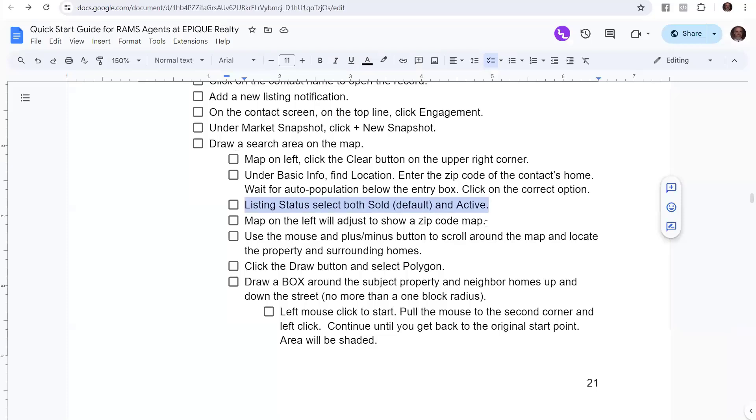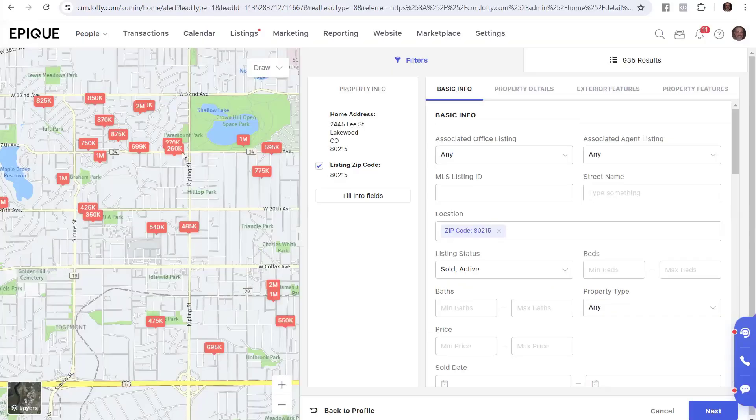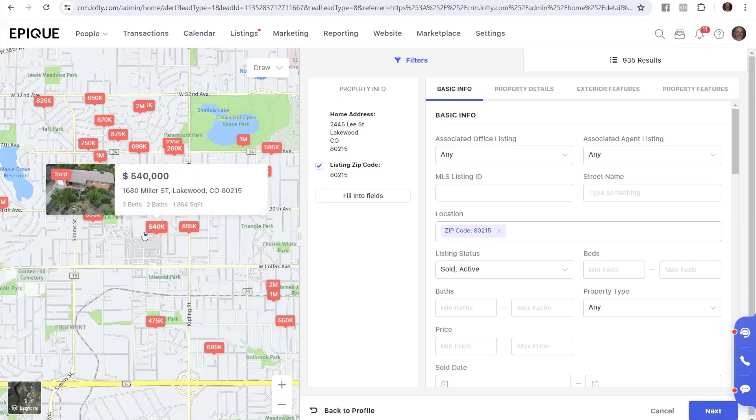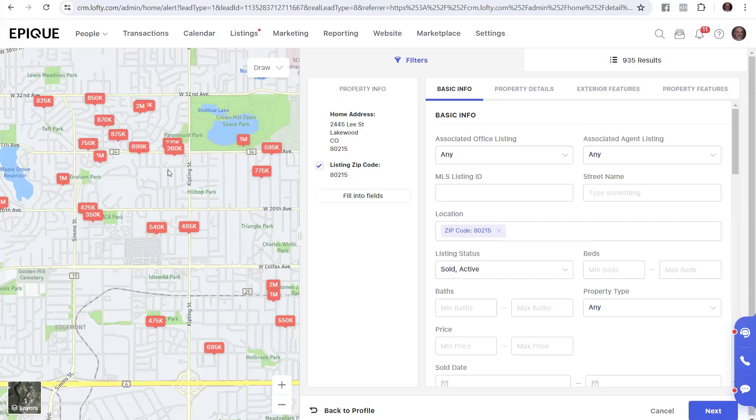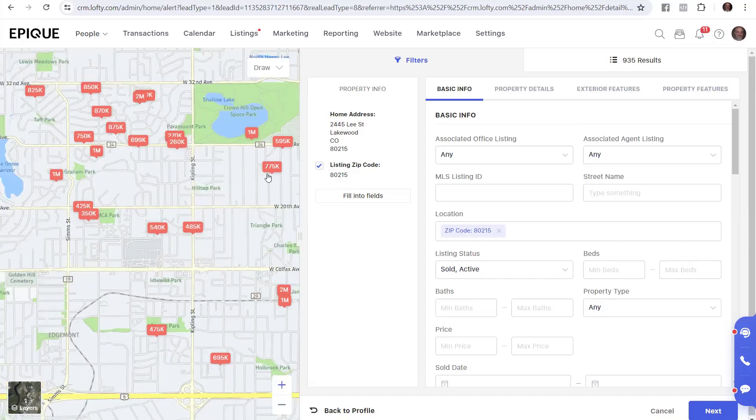The next step is the listing status. We're going to select both the sold and active. That's over here under basic info. Right below the location, it says listing status. And it's defaulted to sold in this report, which is nice. It would send out any properties that sold next to the subject property. And that's cool. But I also want to add active when it goes on the market. So I'm going to click this box open. And when I do, it shows sold is selected, but nothing else. And I'm going to click active also.